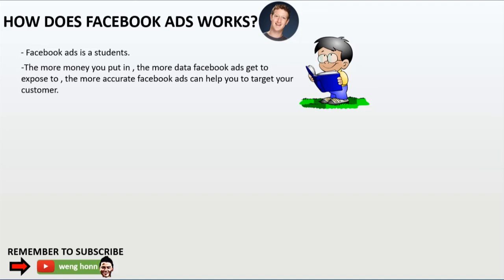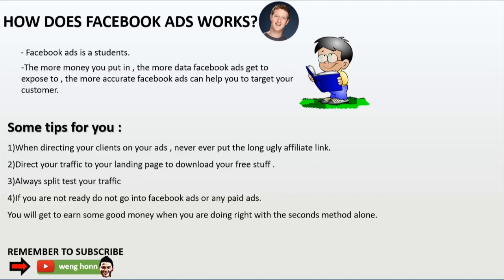Some good tips when directing clients through your ads: never put the long ugly affiliate link in your ads — your Facebook ad account will get banned very soon. Always direct your traffic to your landing page to download your free offer. Always split test your traffic. And if you are not ready, do not go into Facebook ads or any paid ads.